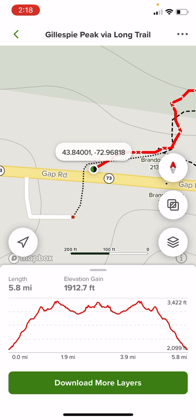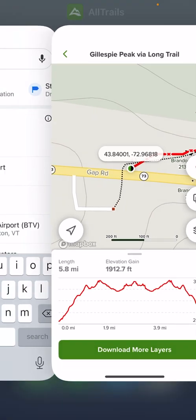AllTrails, if you ever see this, please make that coordinate copyable, because what I have to do is write it down on paper and then copy that into Google Maps.